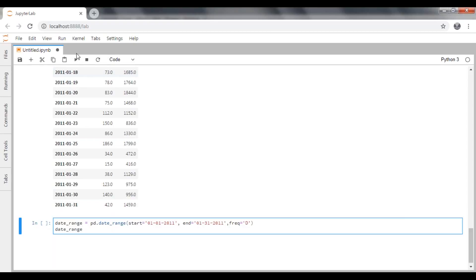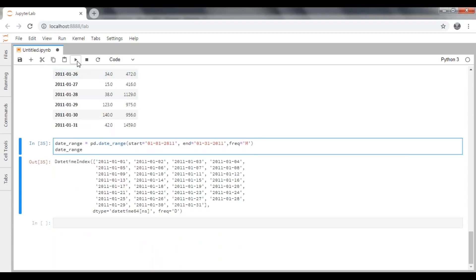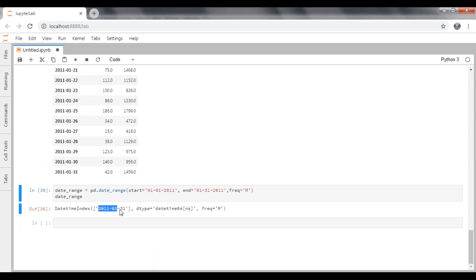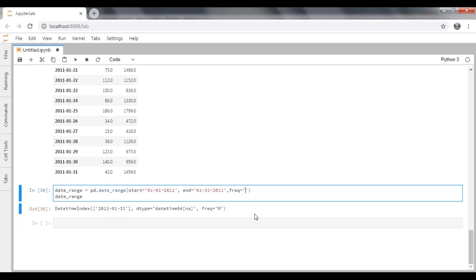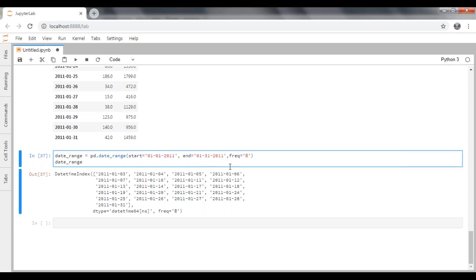If you specify frequency equal to 'M', it will display monthly frequency — only one date per month. If you want only business days or weekdays, set frequency equal to 'B', which produces only weekdays. For example, after a weekend, Saturday and Sunday are skipped, so it jumps from the 8th or 9th directly to the 10th. Whatever range you want to display, you can go ahead and specify that particular range from start date to end date.